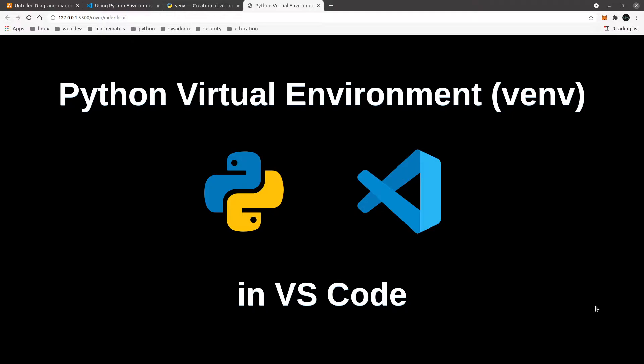Hello and thanks for joining me in this video. We're going to solve a problem I've run into recently: using Python virtual environments in VS Code, I've had trouble selecting the appropriate Python interpreter for the project — meaning I wanted to use the Python isolated to that virtual environment.